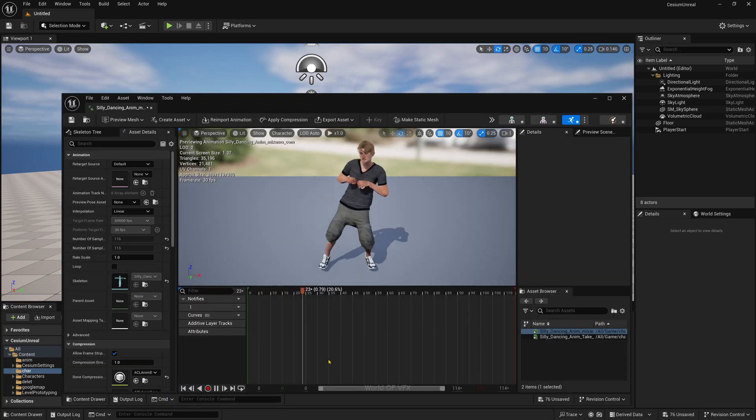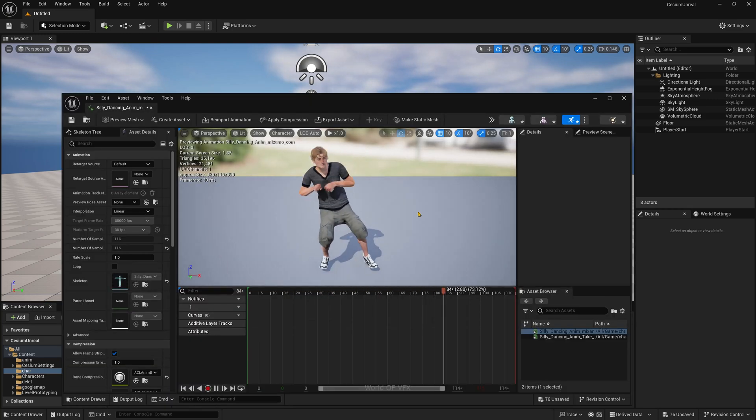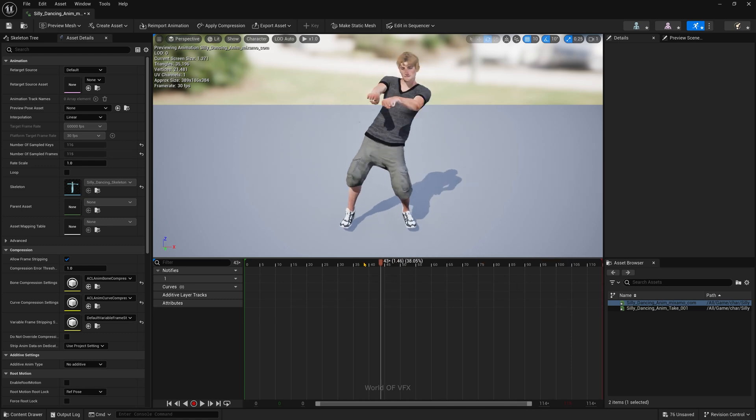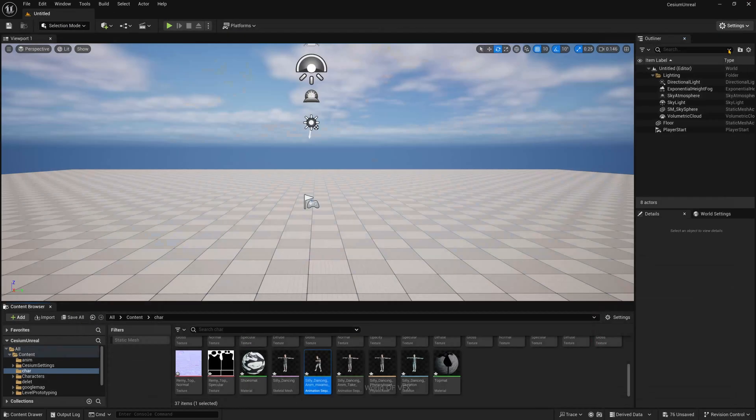Simply double-click and you can find the FBX character. If the animations look pretty good, you can use this for retargeting. Now close this.